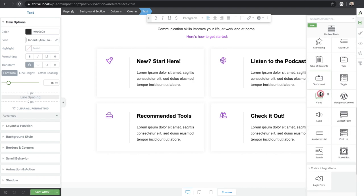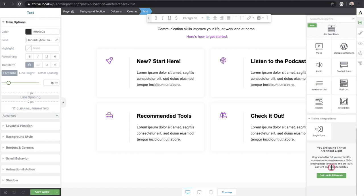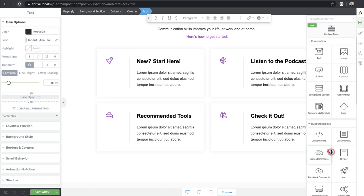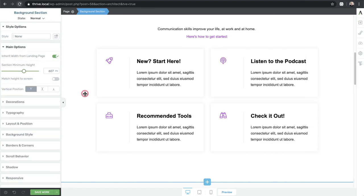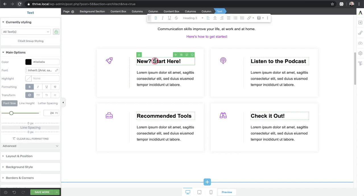All the elements shown are included in Thrive Architect Light. However, you'll notice a notice that you're using the light version and there are more features in the full version. The full version gets you 30 more elements and 150 landing page templates. Just to be clear, the theme does not include any of the Thrive Architect landing page templates or template sets — none of them. Those are held back in the full page builder.